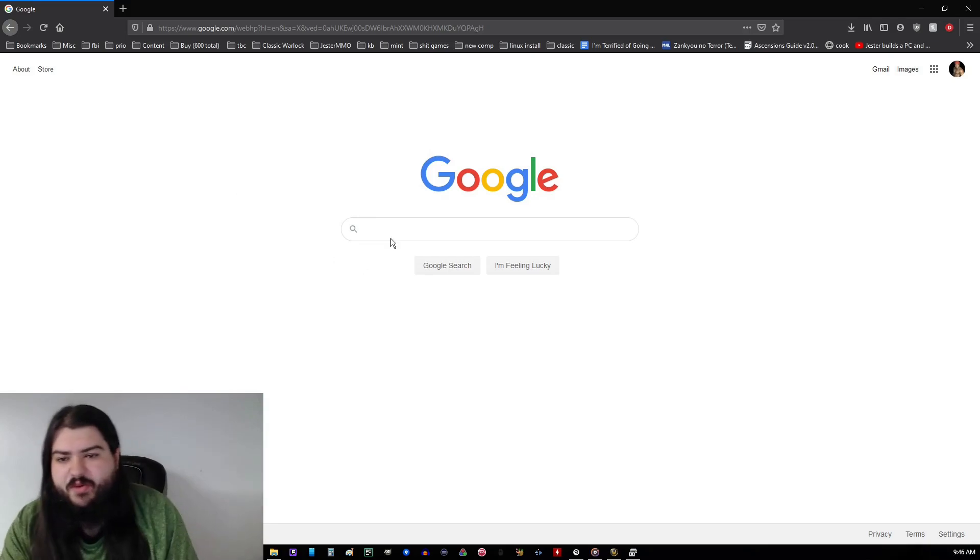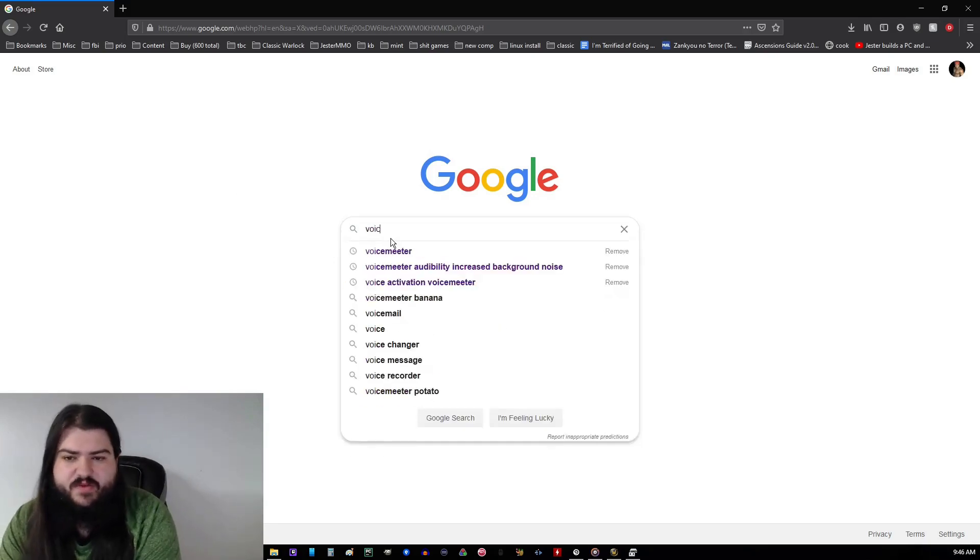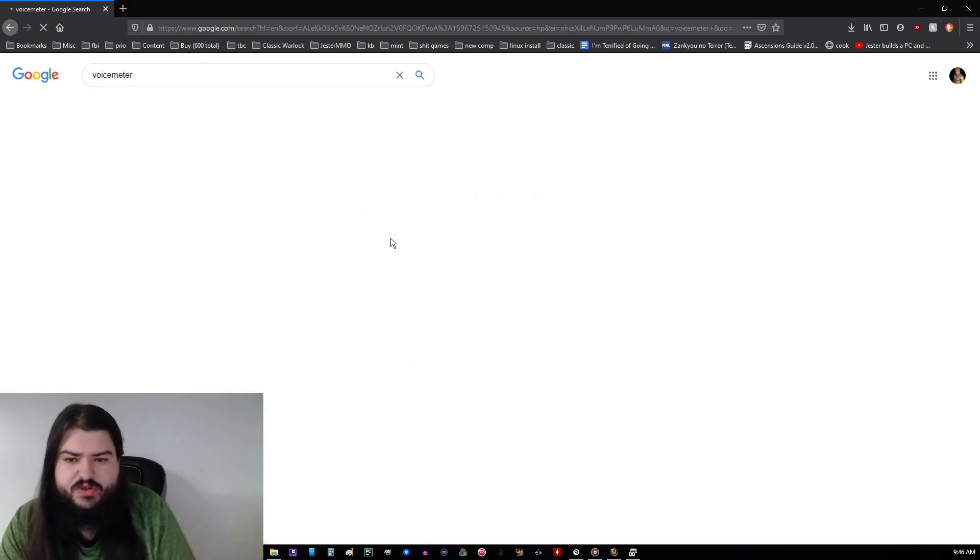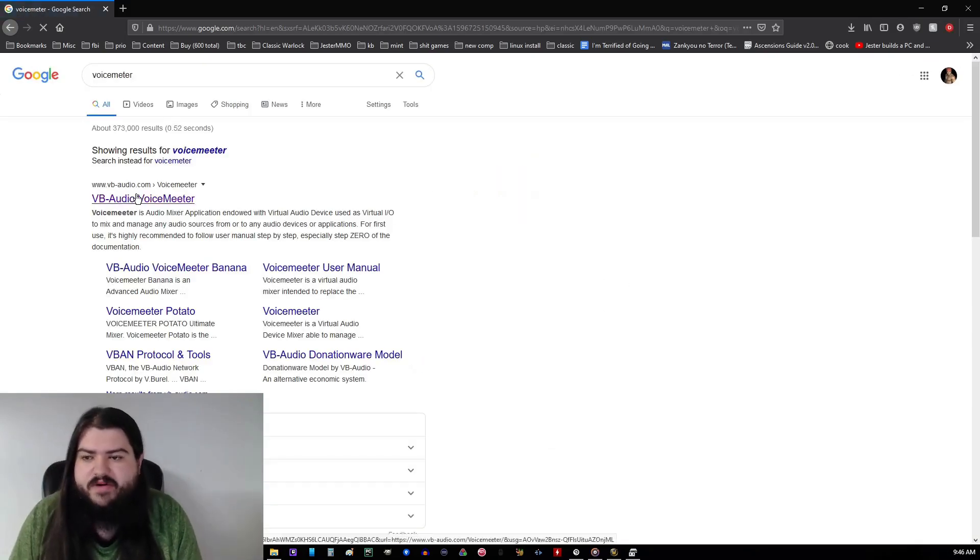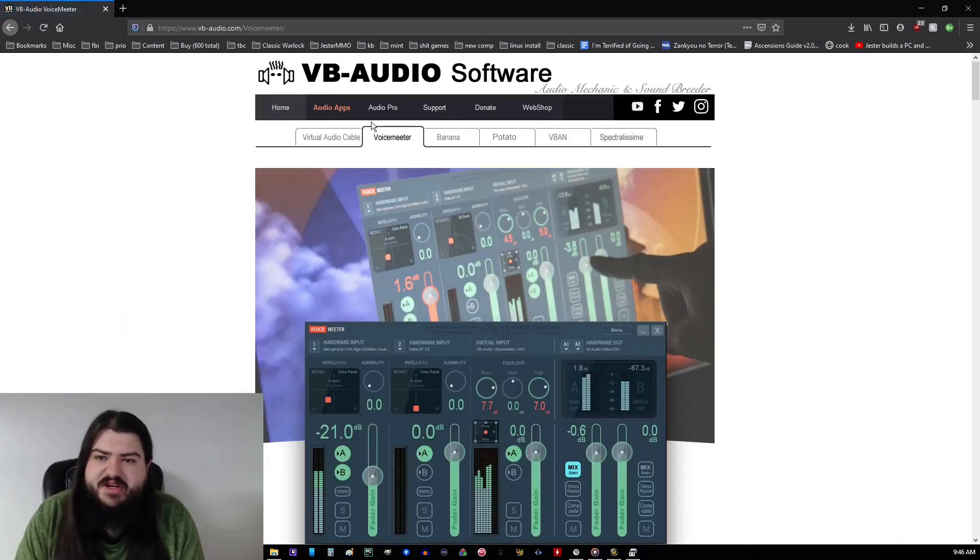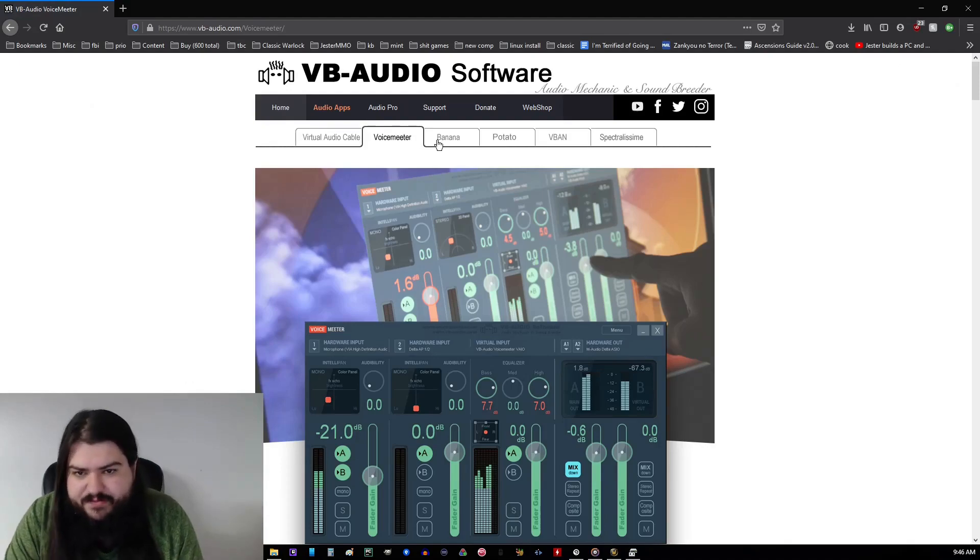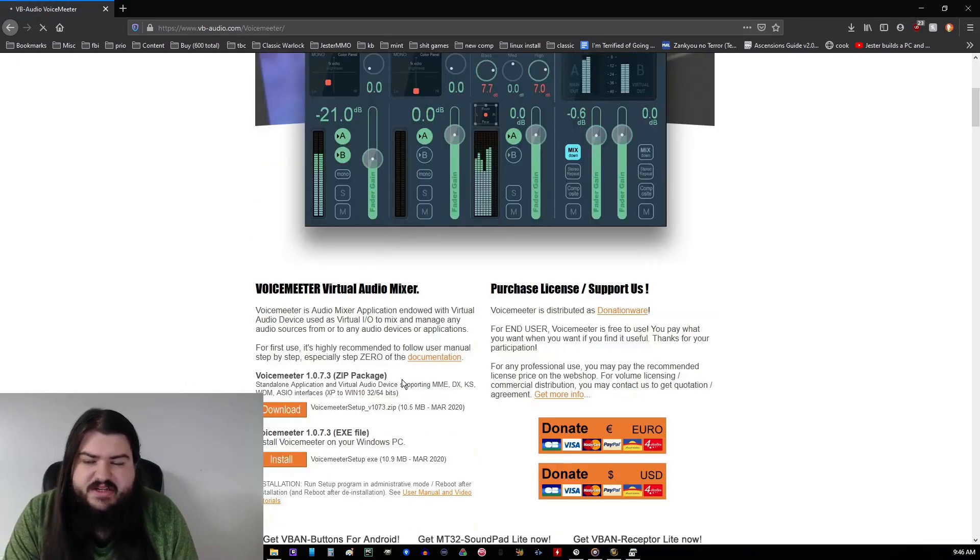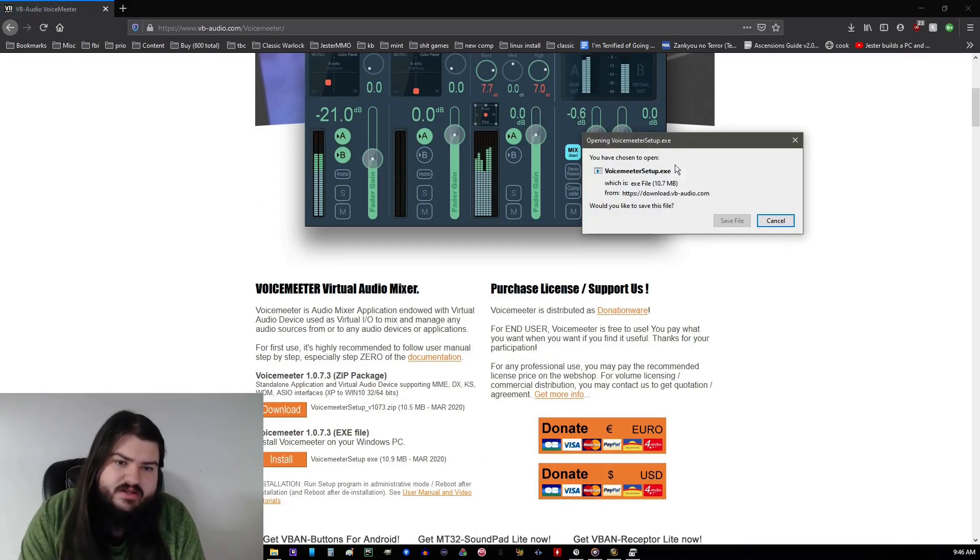Alright, so just to get started, you're gonna want to go and download VoiceMeter. You can just Google it, or I'll have all the links in the description below. So just go ahead, hit the download button, get that bad boy downloading.